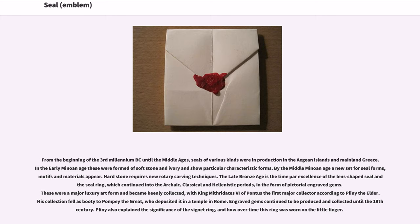Engraved gems continued to be produced and collected until the 19th century. Pliny also explained the significance of the signet ring, and how over time this ring was worn on the little finger.